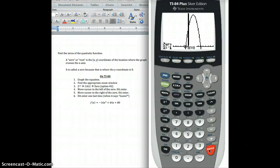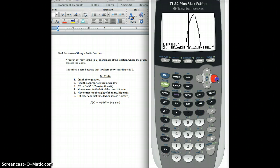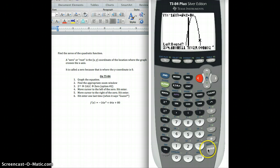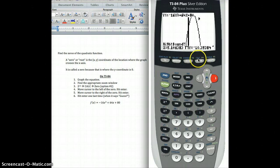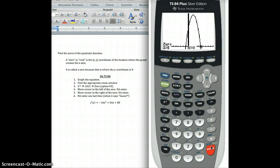Now if I want to find the zero on the other side, I just repeat the process. I go Second, Calc, option number two — Zero. I scroll all the way over to the right side of the graph and stay just to the left of where it crosses, right here. Hit Enter. Then I go just to the right of the crossing — I know I'm just past it because I'm now at a negative y coordinate. Hit Enter. Somewhere between those two boundaries it crosses the axis. It says Guess, so I hit Enter one last time. The other zero was at five. So the two zeros are at (−1, 0) and (5, 0) in xy coordinates.